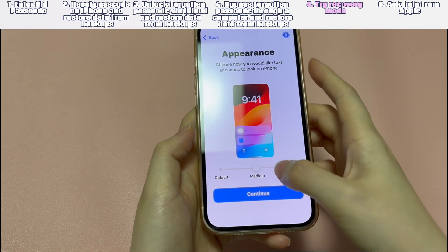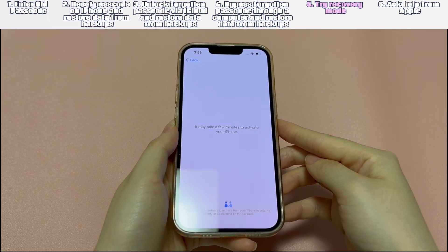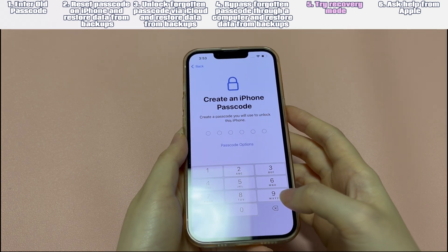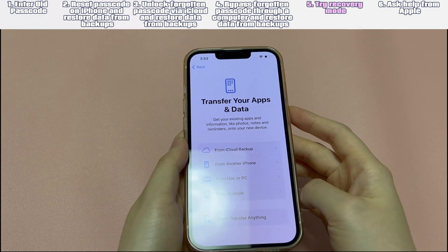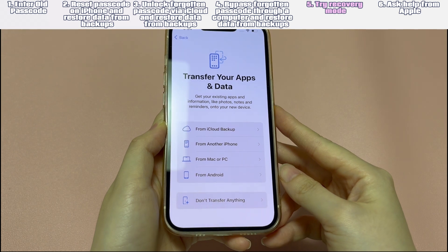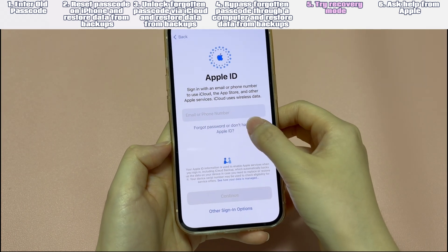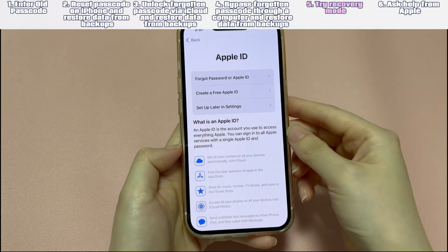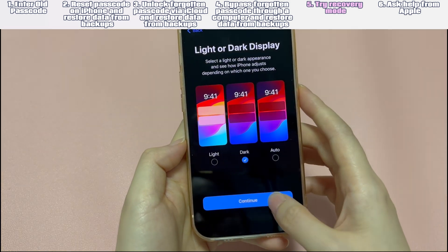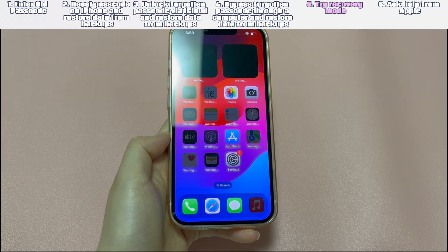To bypass the forgotten iPhone passcode without losing data, restore your data in the Apps and Data screen. To restore from iCloud backups, choose 'Restore from iCloud Backup,' sign in with your Apple ID and password, and select the most relevant backup. To restore from a computer, choose 'Restore from Mac or PC,' connect your iPhone, open iTunes or Finder, select your device, choose 'Restore Backup,' and select the most relevant backup to restore from.